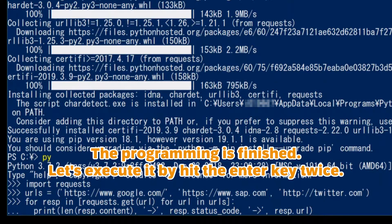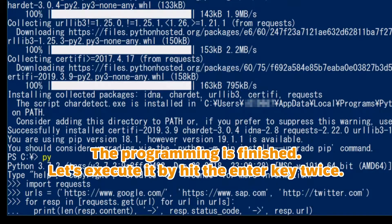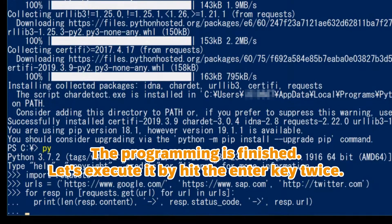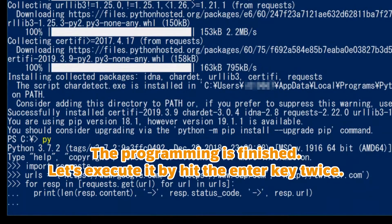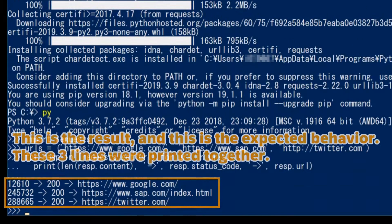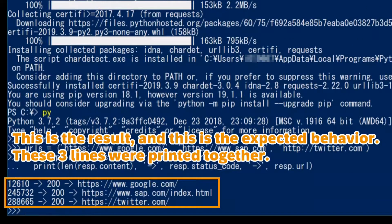The programming is finished, let's execute it by hitting the enter key twice. This is the result, and this is the expected behavior - these three lines were printed together.